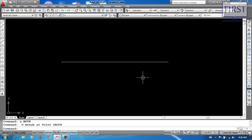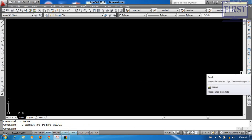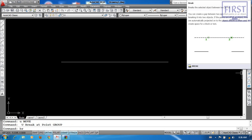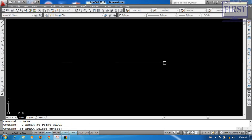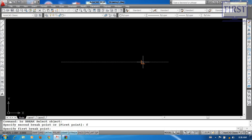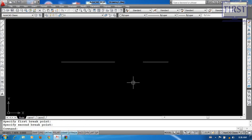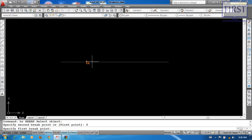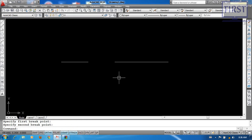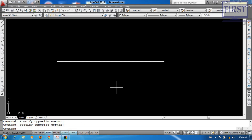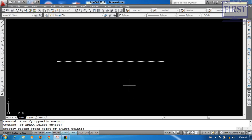That break a point. And we now do the break. We will show you the break. Object F. First break point. Second break point. We will show you the break. First break point. Second break point.